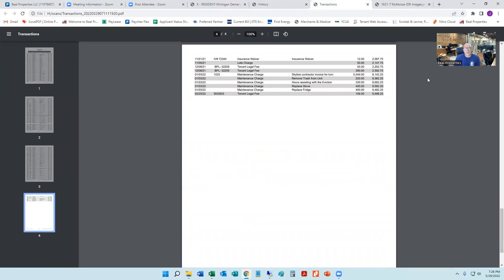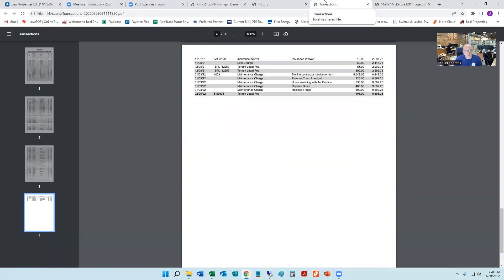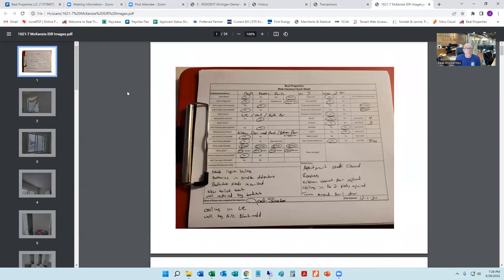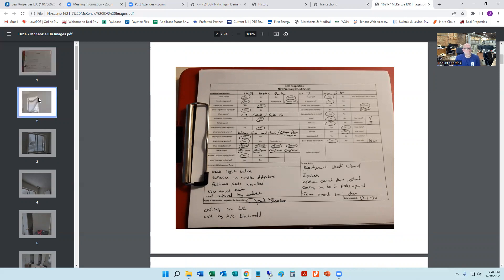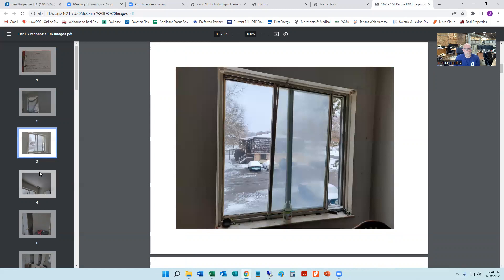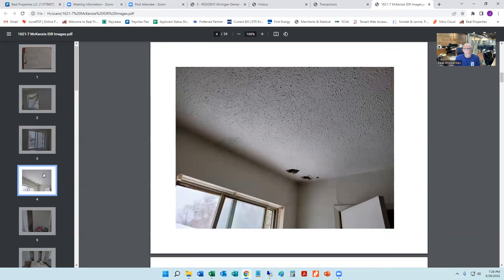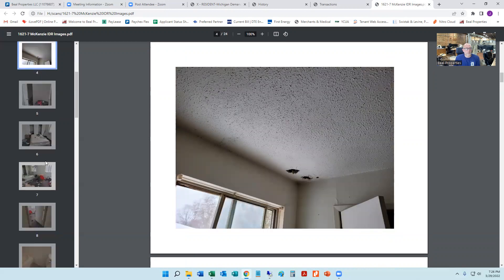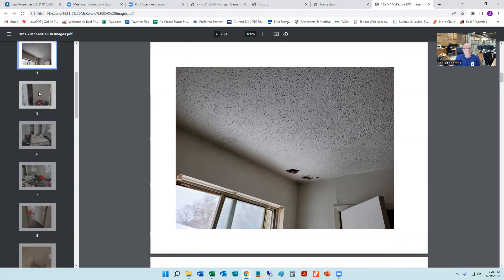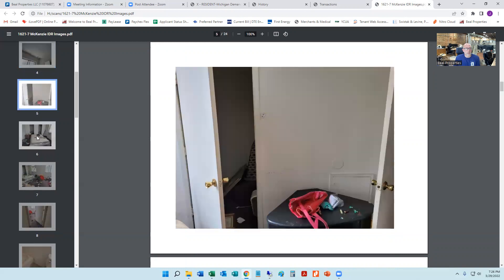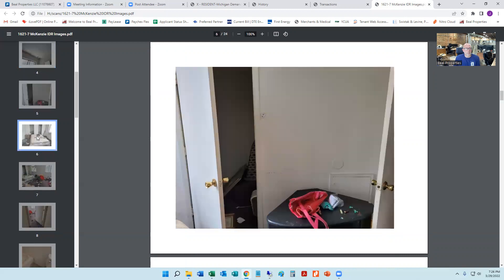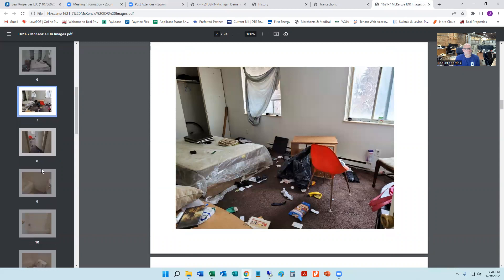And then also what we do is we document the state of the property. So sometimes when we go through this process, they pay. Sometimes we do have to walk through the process of going through the courts, but we do meticulously document the state of the property and more often than not, someone who's in this kind of situation will, once they realize that we filed an eviction, they will walk out and leave the property looking something like this.